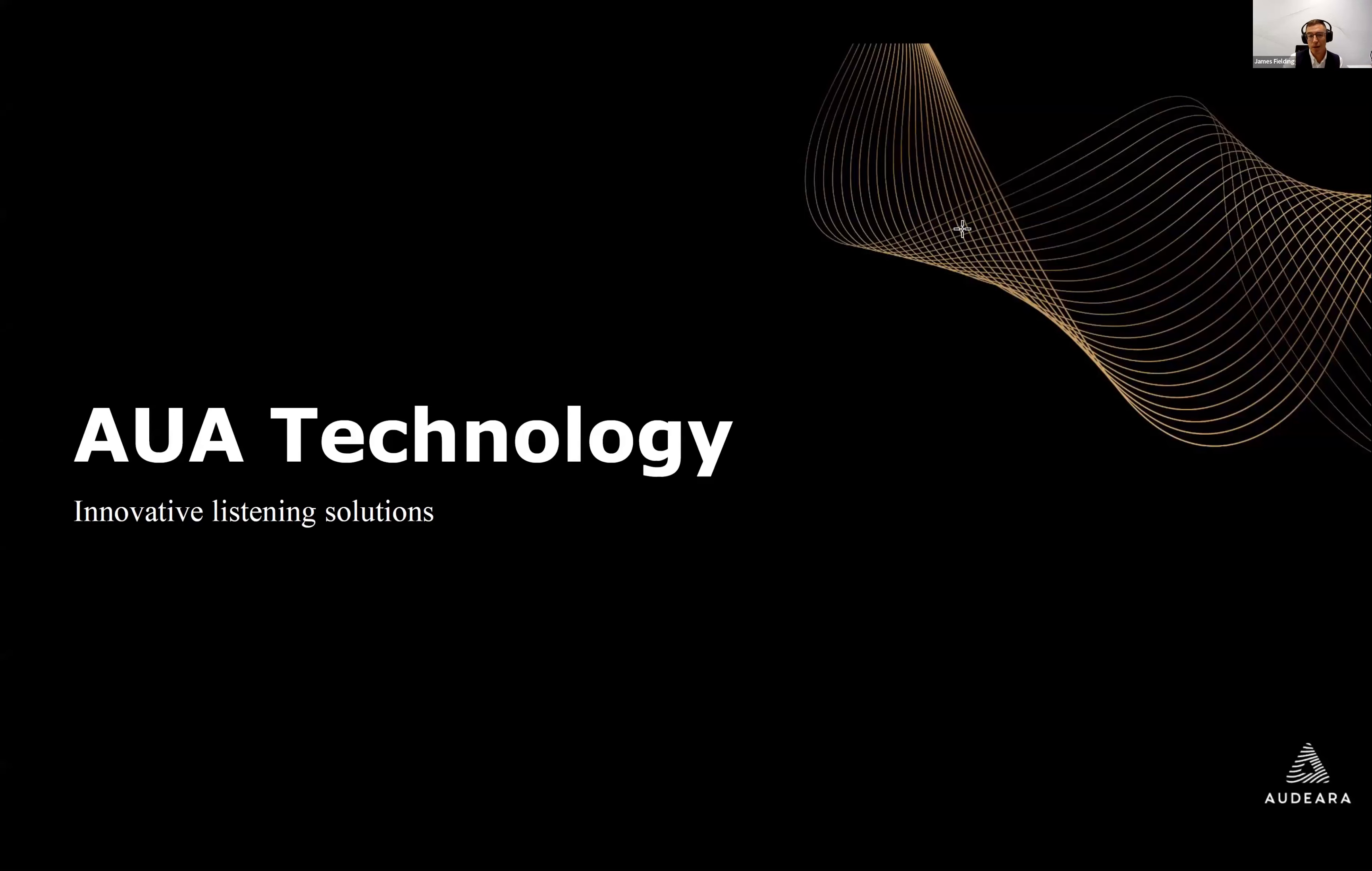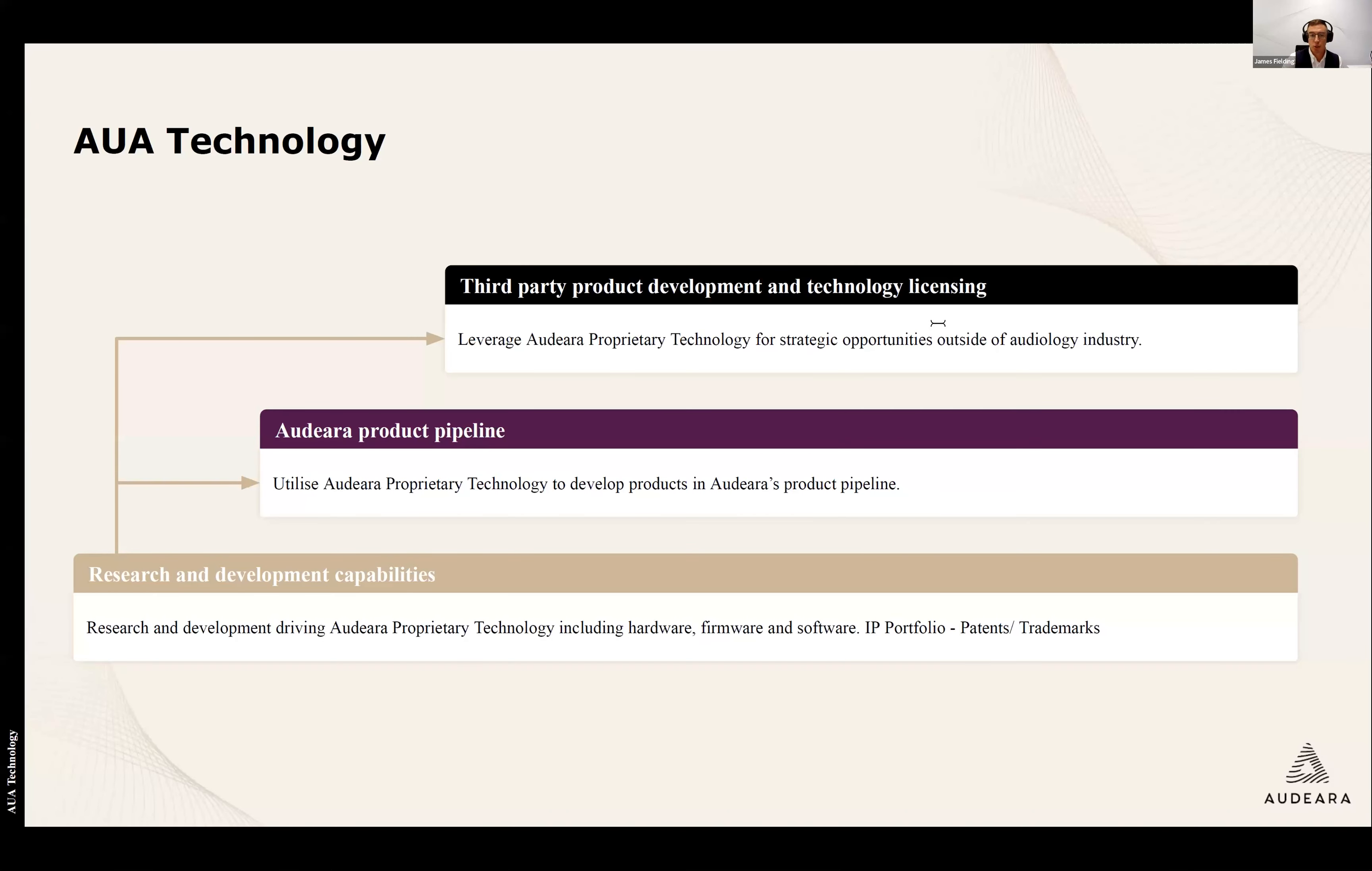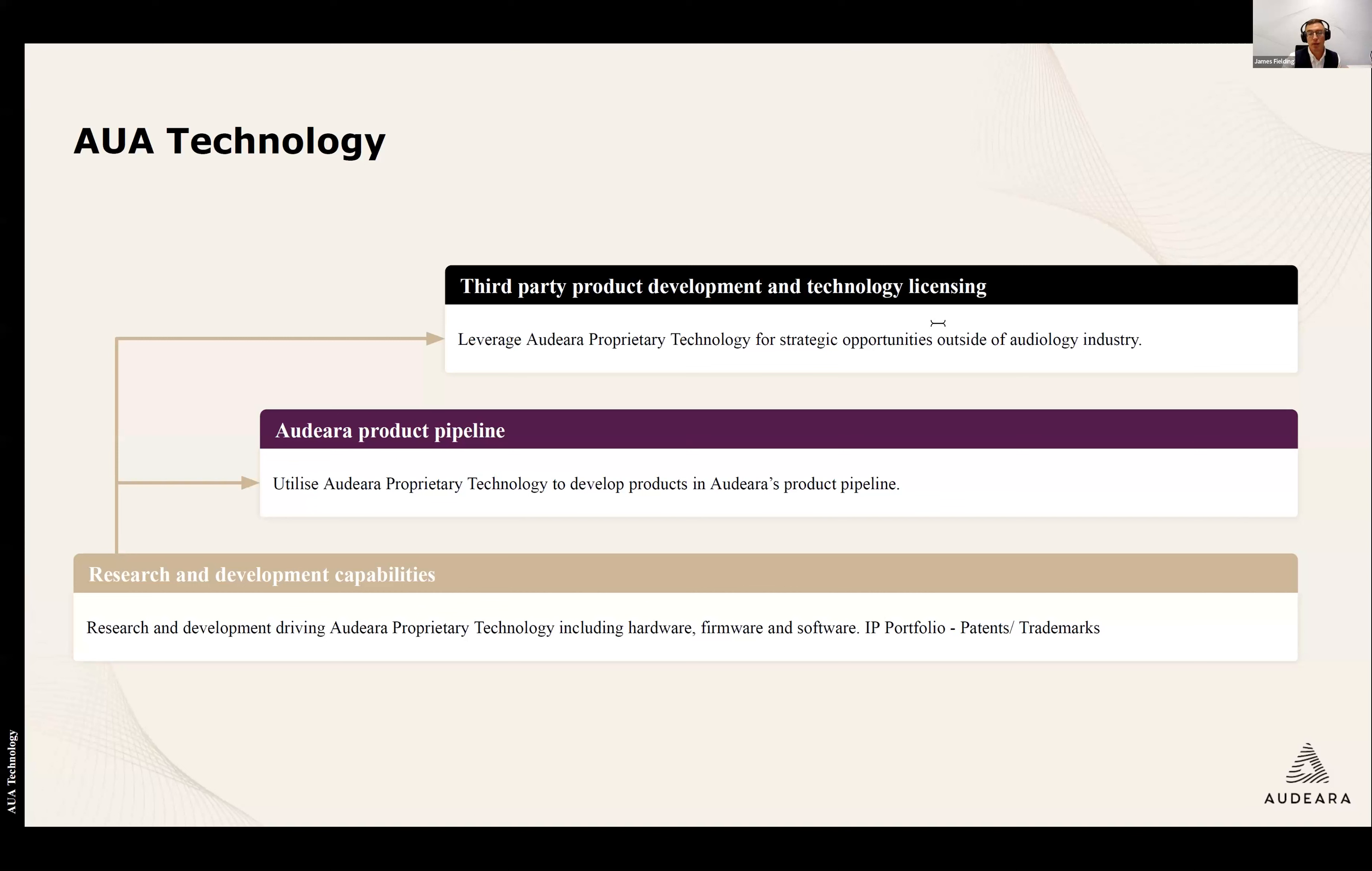Moving now to AUA technology, a part of the business that was always on the roadmap from company inception, but we're about to hit our first true milestone of incorporating our technology into a third-party brand, something that we're incredibly excited about because of the scale and access to market that it brings. AUA technology uses the core of our R&D capabilities, which is hardware, firmware and software development underpinned by our strong IP portfolio to be producing products in the Audeara product pipeline, but now leveraging that technology and product development capability to bring us really strong strategic opportunities outside of the audiology industry.